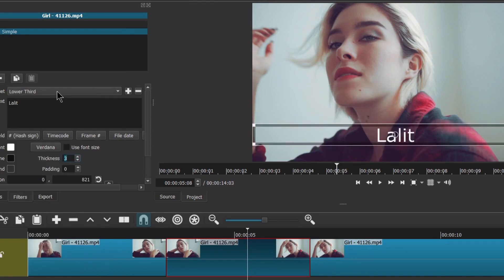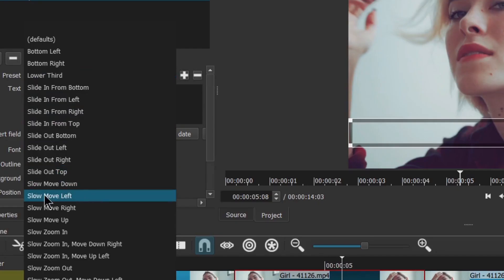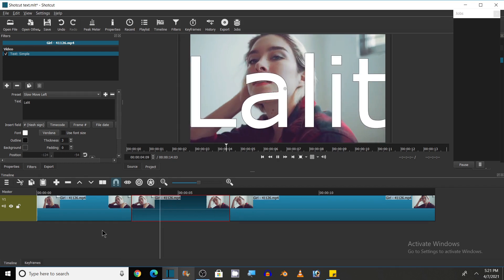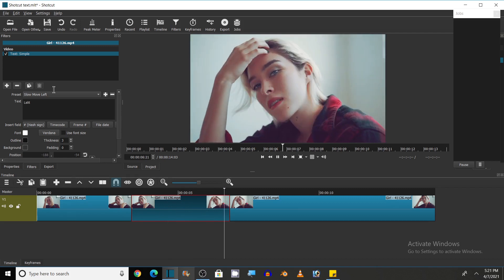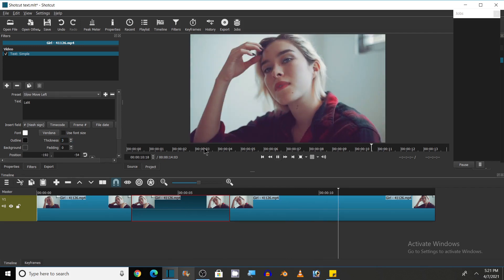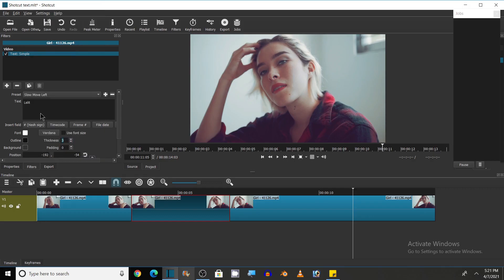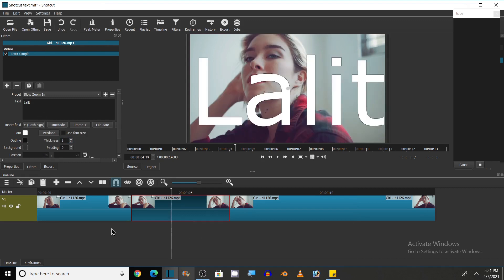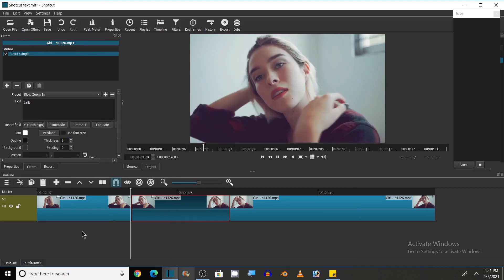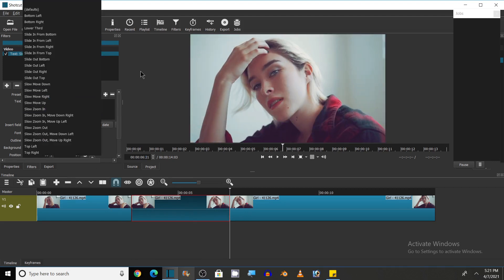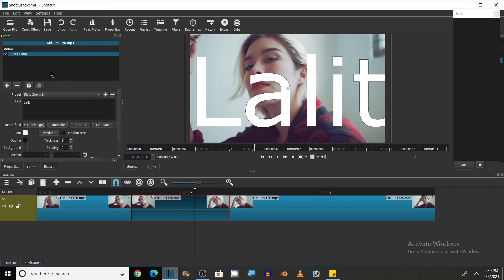There are various animation options you can use — like Slow Move Left. Note that the text will appear only in the trimmed portion of the video. Let's play the video — it is moving slowly to the left as I selected. You can also choose other preset animations like Slow Zoom In. Let's see how it works — you can see it is zooming in slowly. There is a long list of options you can use.